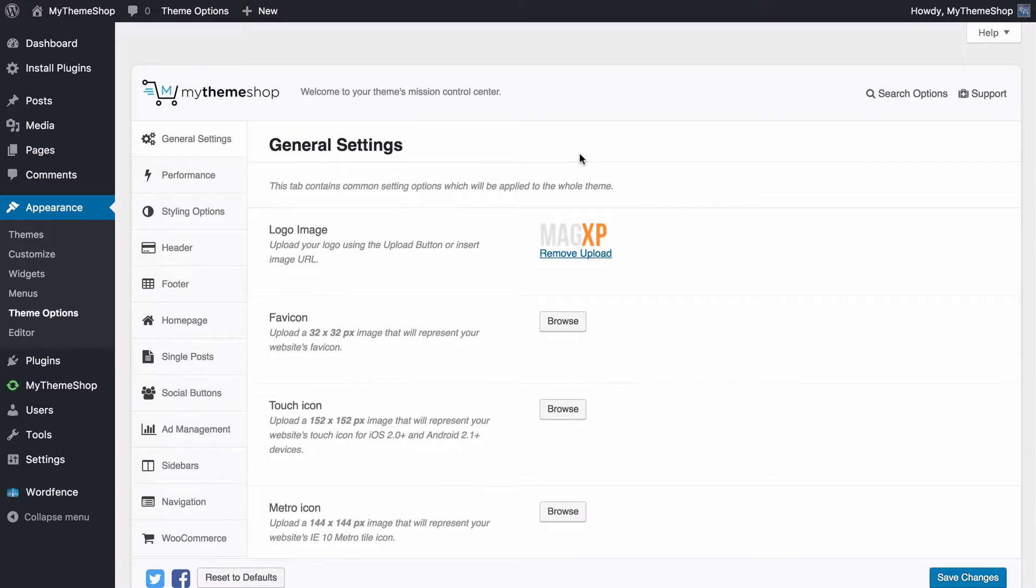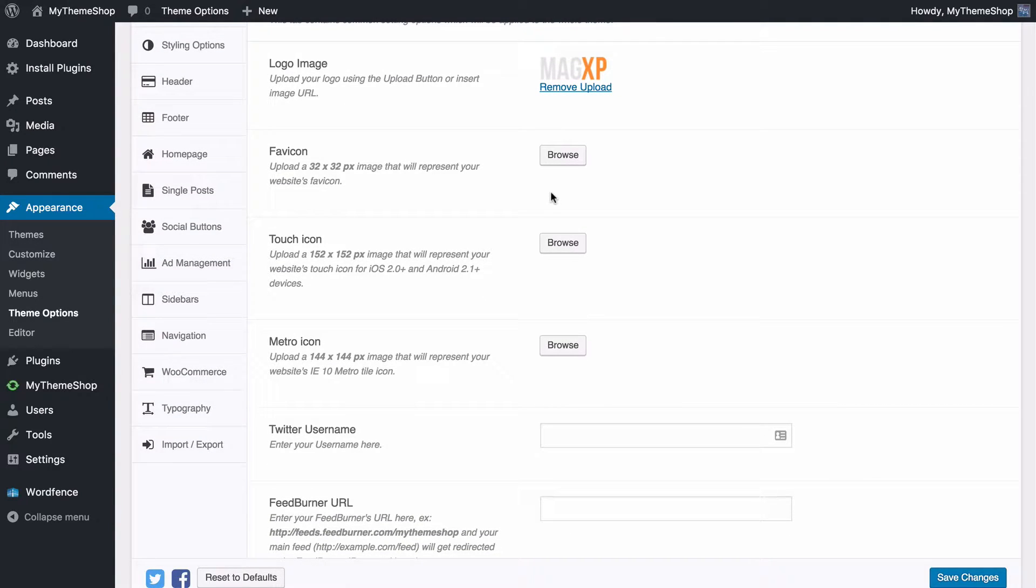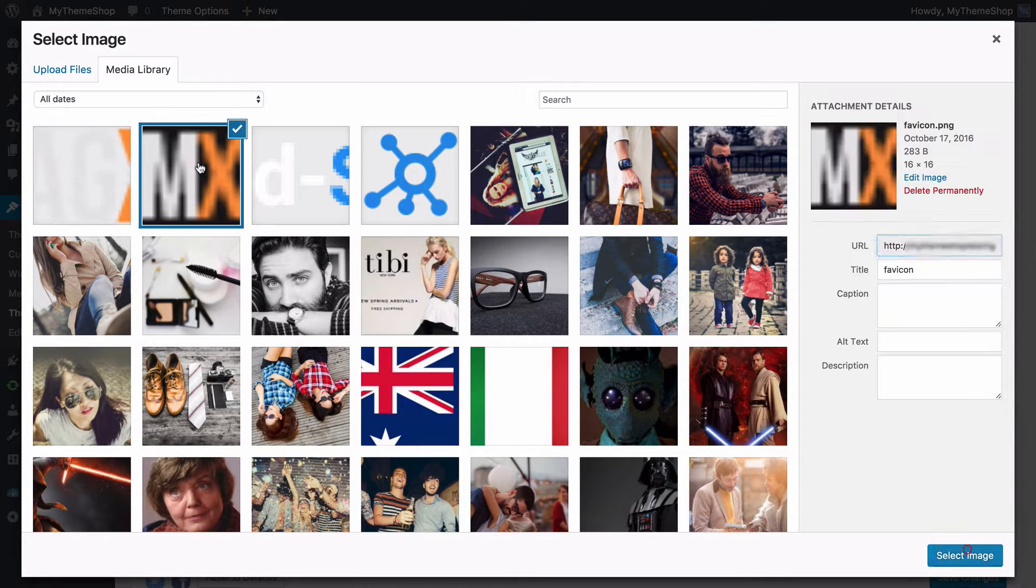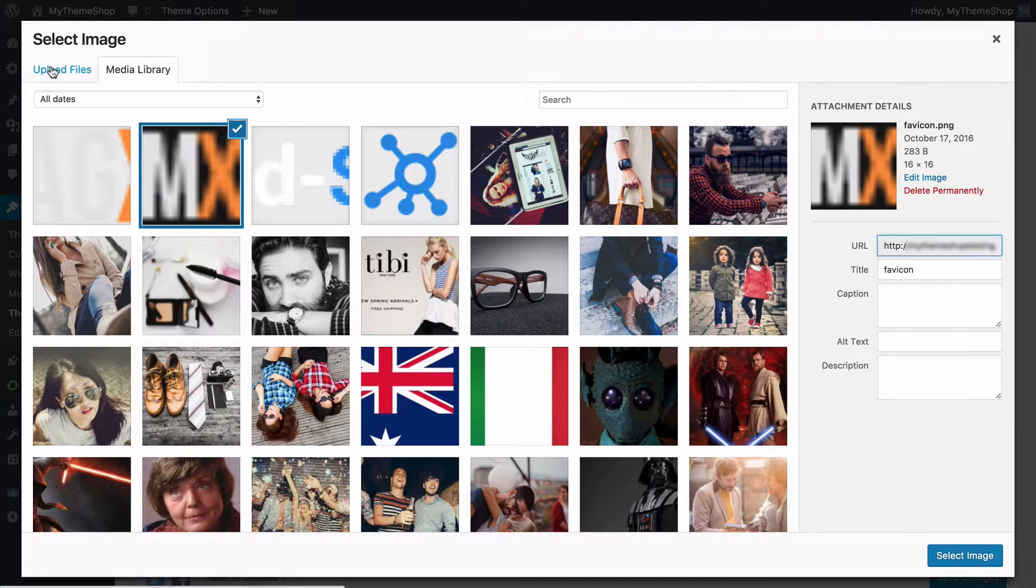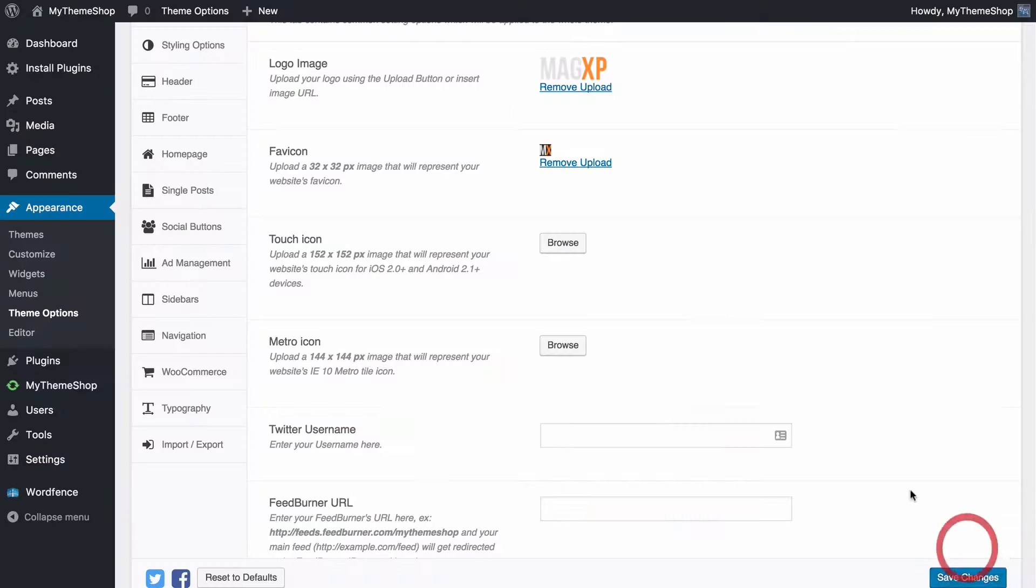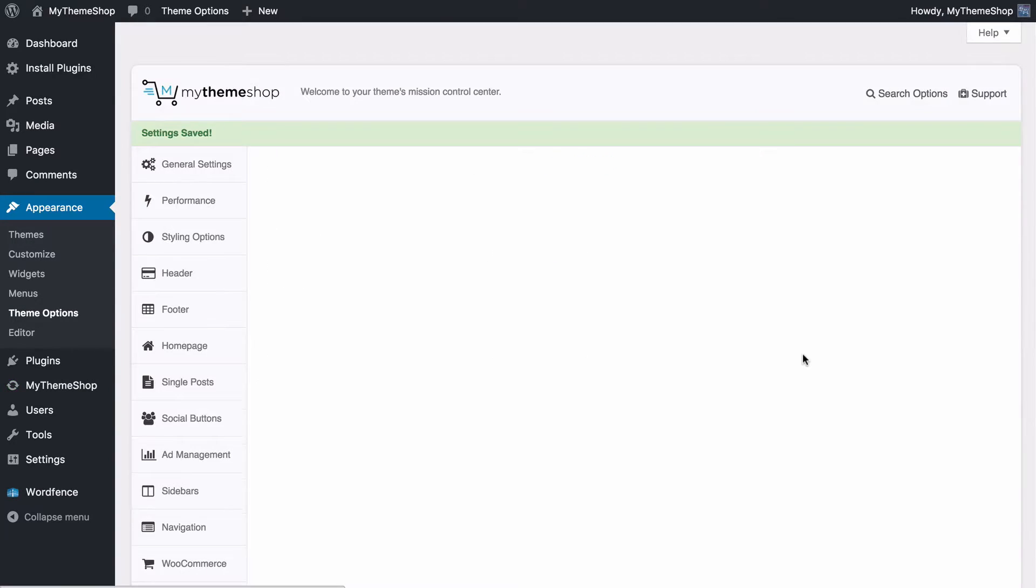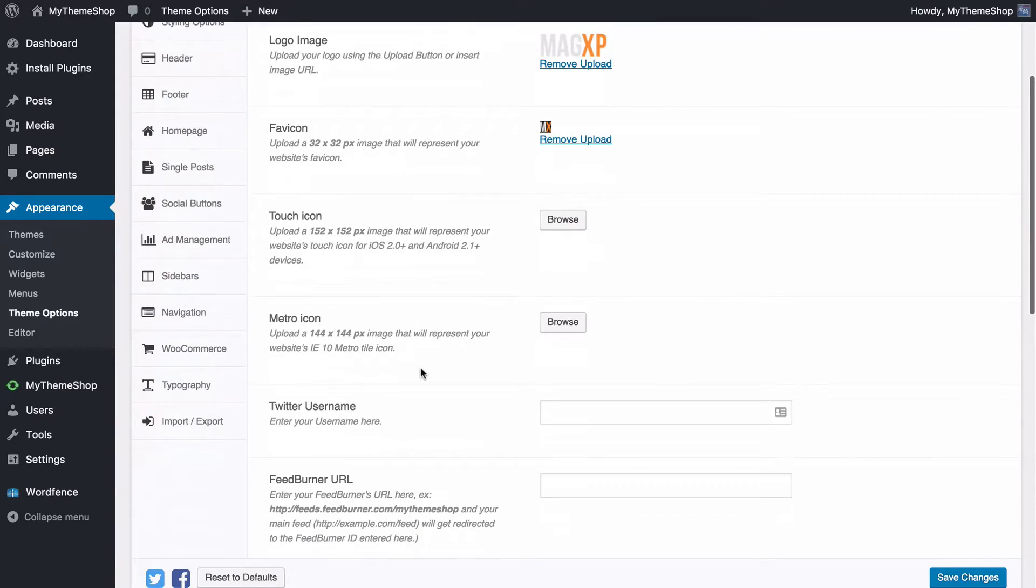I'll just show you how this works for other images such as your favicon. Now here I've already got my favicon uploaded to my site so I can press browse and then just choose the file from the WordPress media library rather than uploading. Press select image again and that's going to add in the favicon. Again I can save those changes and WordPress will now make sure that the MyThemeshop theme is displaying my logo and my favicon as I've selected.